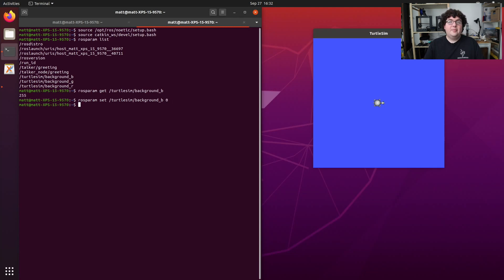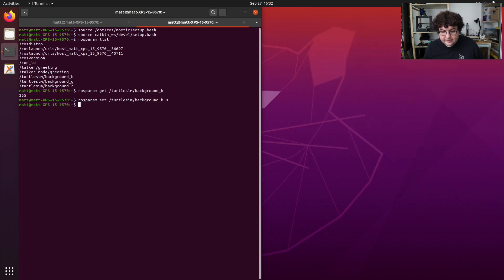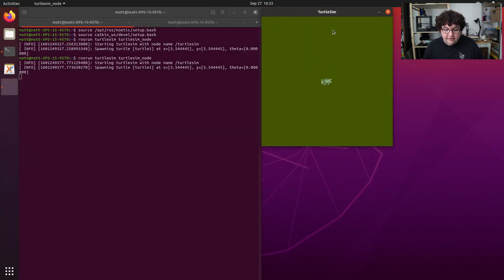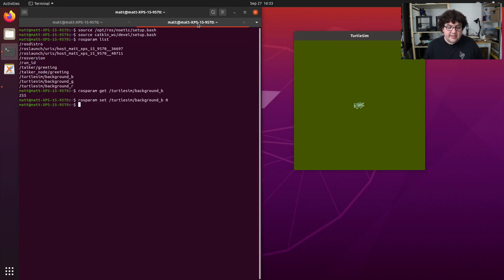But nothing happened. Most nodes only check their parameters when they first start up. There's a whole other system for parameters that need to be continuously updated called dynamic reconfigure, but we won't worry about that for this video. Now that we have that parameter set, let's close Turtlesim and restart it. You'll notice that the background color has changed to reflect the parameter we set.